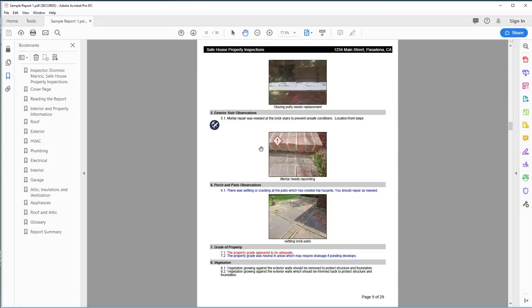Just give us a call, 888-750-4777, or email us at the help desk, help at homeinspectorpro.com, or click on Help or Live Chat on the website.